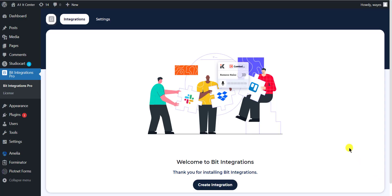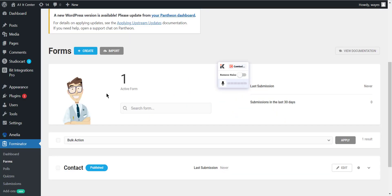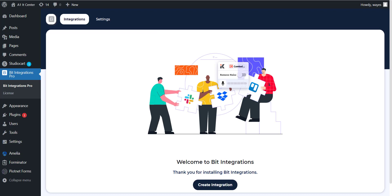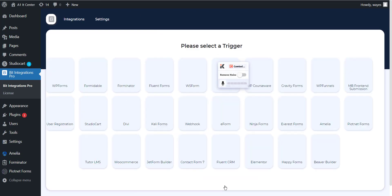At first, open the Bit Integrations dashboard. Now go to Forminator Forms and create a form or select any existing form that you have already created. Now go to the Bit Integration dashboard and click on Create Integration button to create an integration.